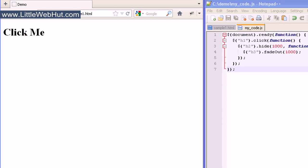Well that concludes this video. For more information on jQuery effects, visit jQuery.com. You can find the sample code used in this video at littlewebhut.com. Thanks for watching — please subscribe and leave a comment.